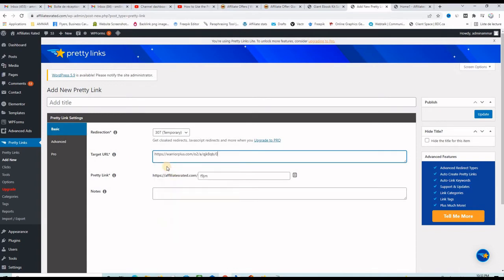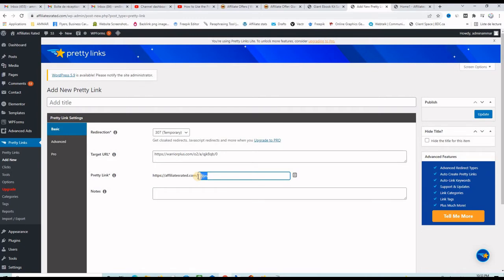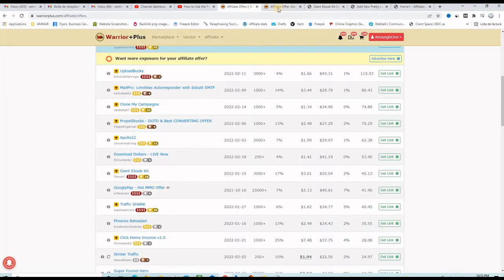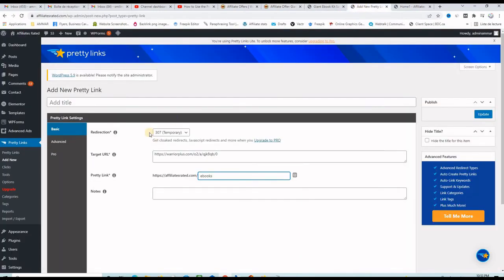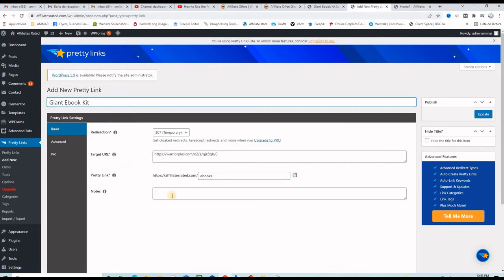Paste it right here to get it out of the way and then choose a suffix that will come after your domain name. My domain name in this case is affiliatesrated.com and I will add here ebooks. I want to name this affiliate link and let me give it this name here, giant ebook kit like the offer says. I'll put it right here and I can also put a note.